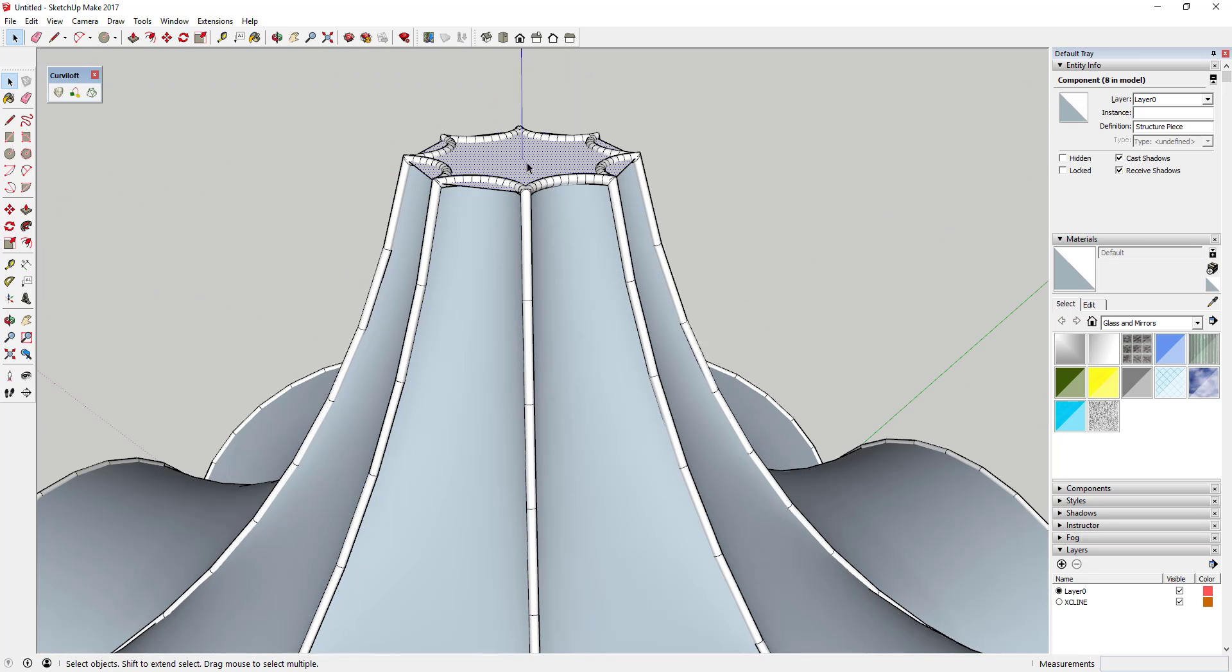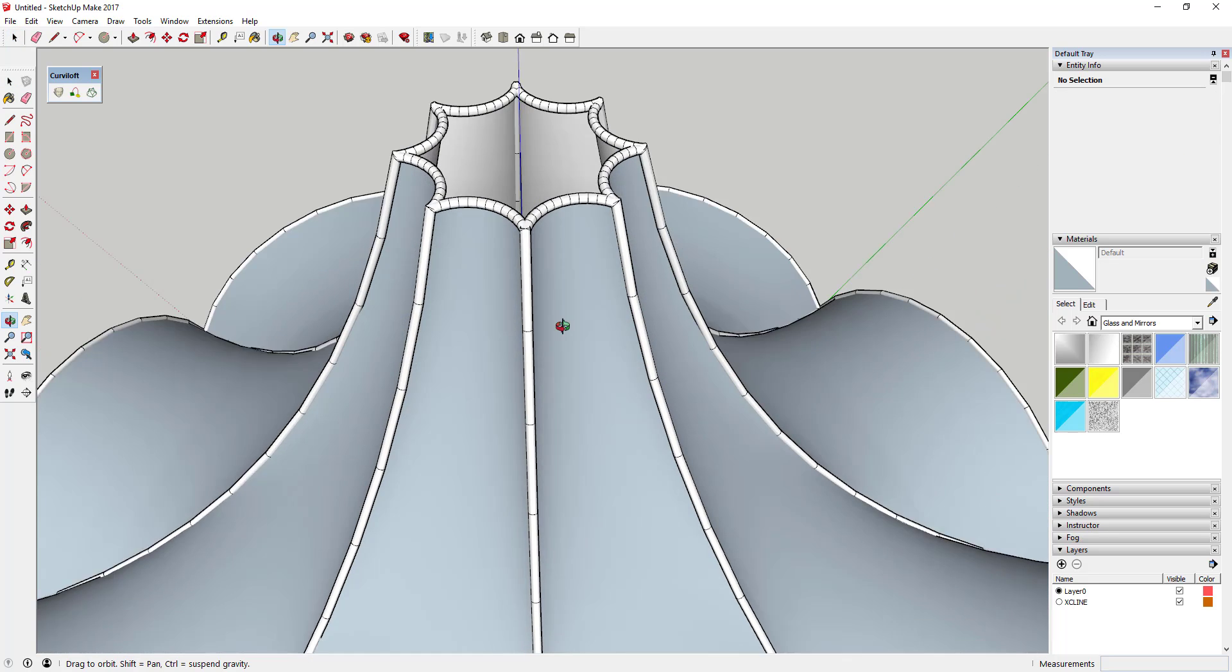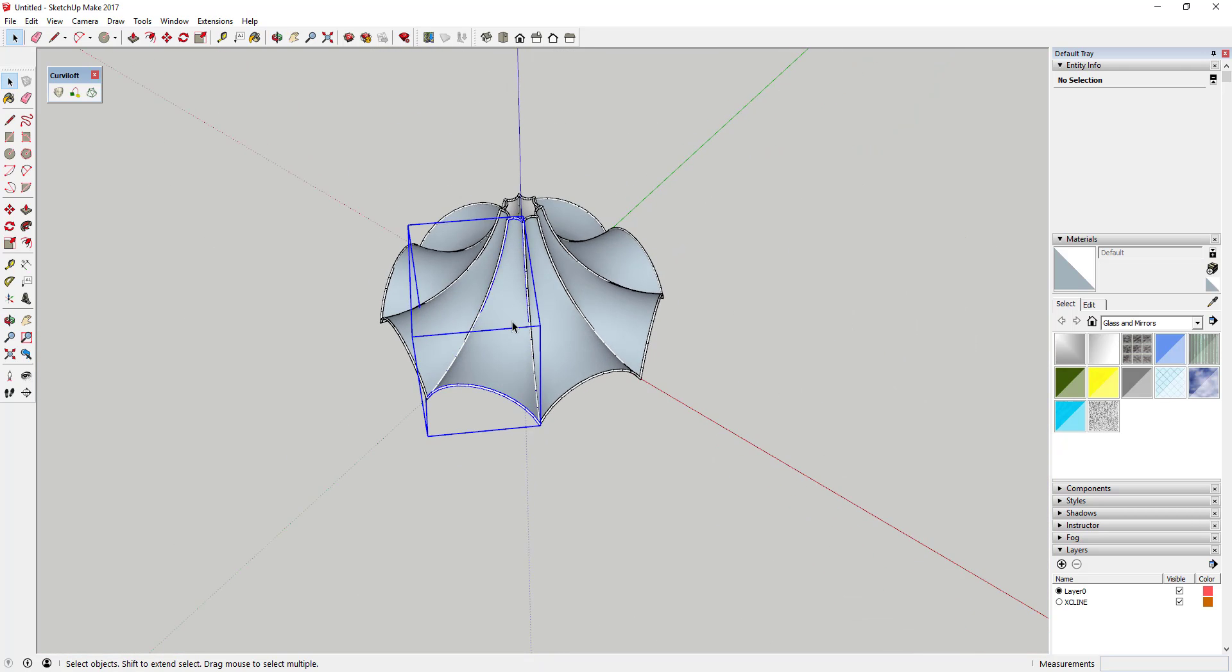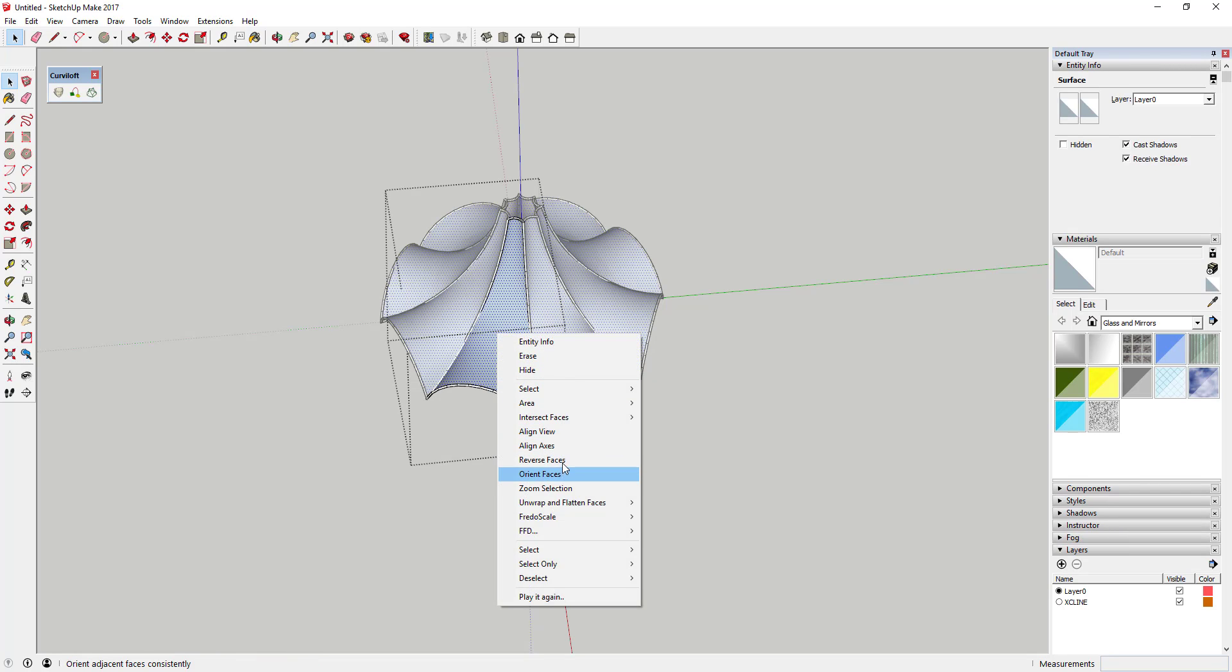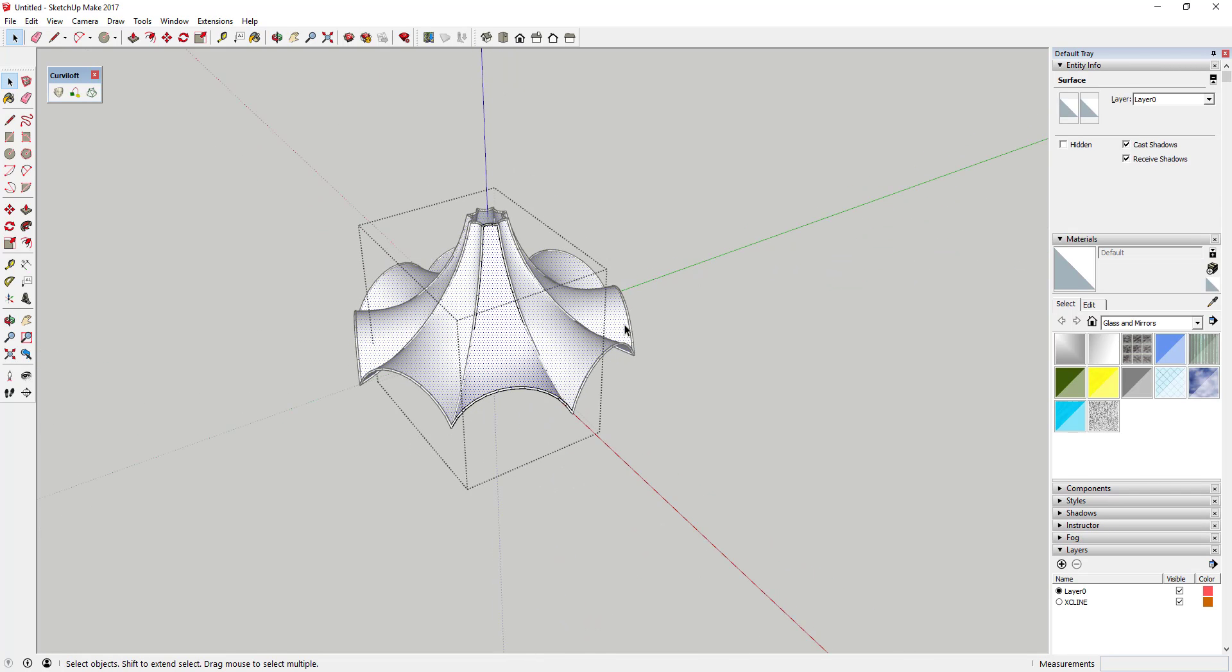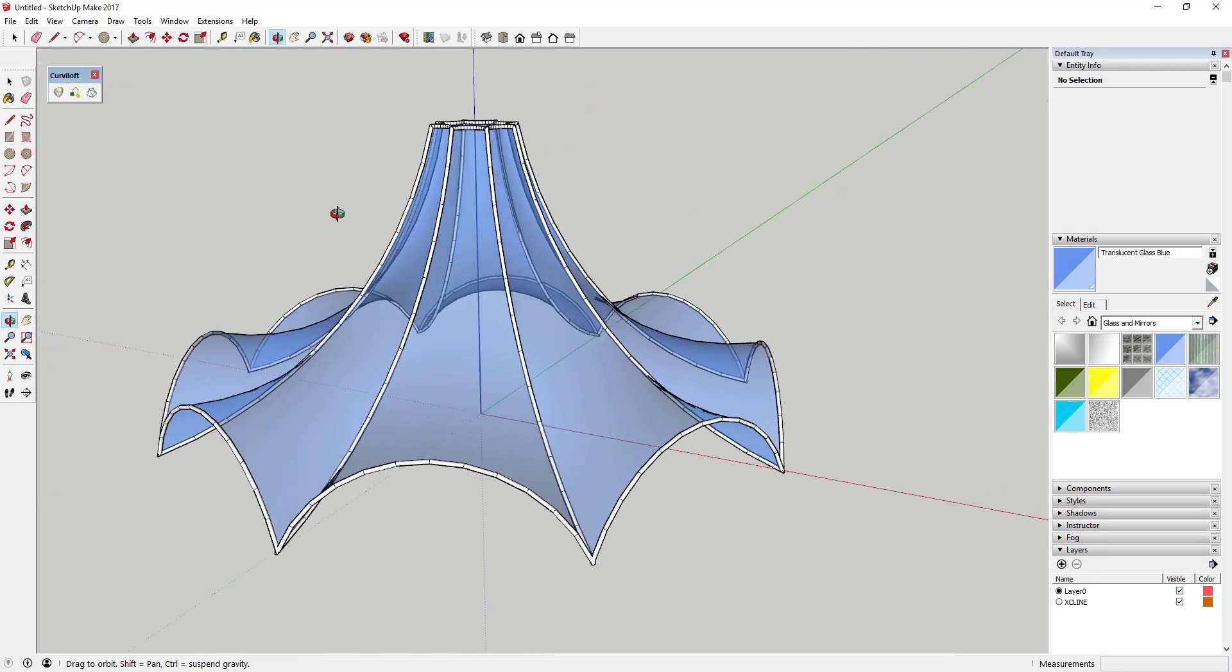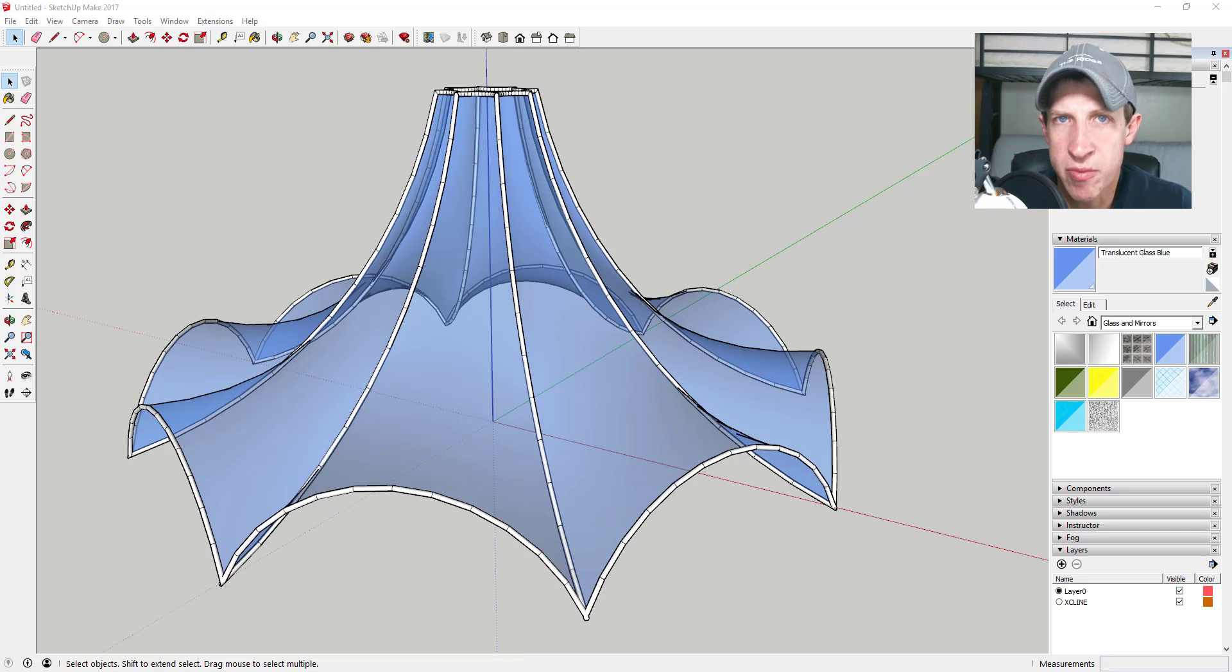And so now you can come in here and you can delete out this top piece because you don't really need it anymore, because you can see how this already creates this kind of like cool curving arcing shape at the top. And each one of these is a component, so now if you come in here and you reverse the faces or you apply a material or anything like that, you can see how this comes in here and that applies that to every single version of that component.